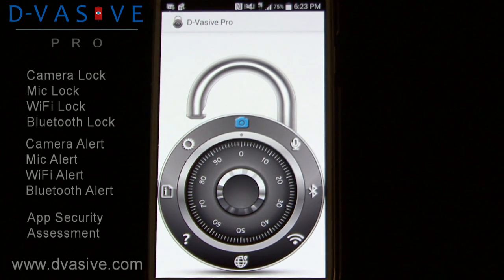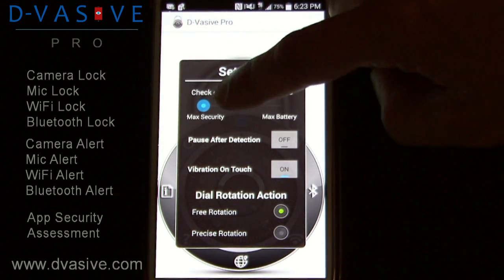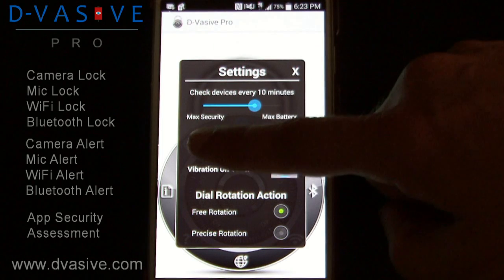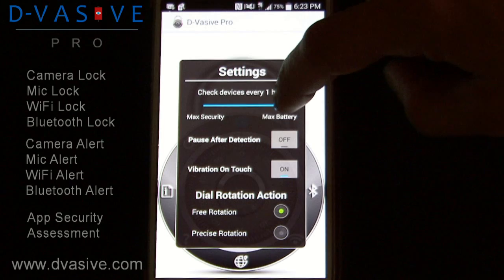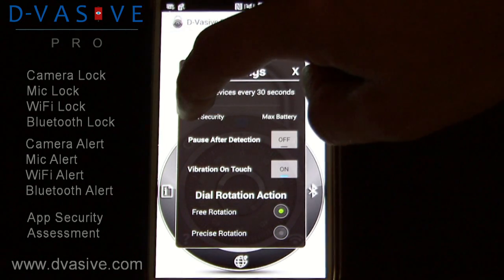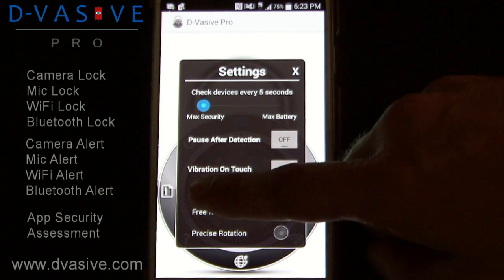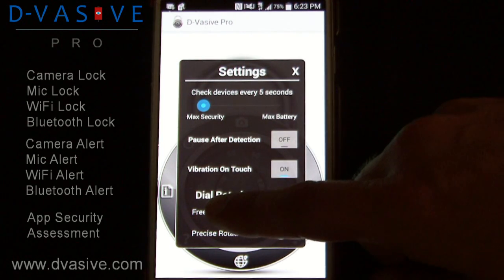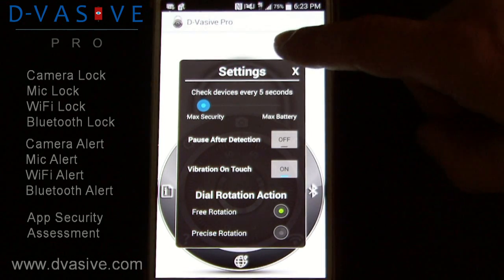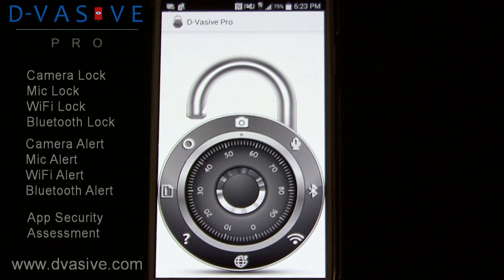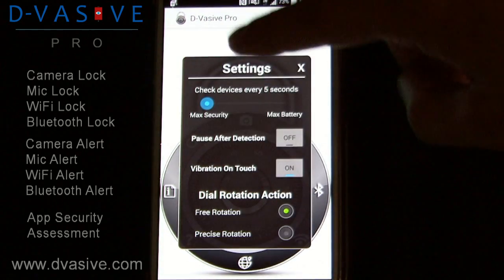When testing Devasiv, it is important to have your time interval set correctly. Set your time interval to 5 seconds. For maximum battery, have it set to a higher time interval; for maximum security, a lower time interval. Under settings, you will see additional options such as pause after detection, vibration on touch. Dial rotation actions include free rotation or precise rotation. These settings and features allow you to customize how and when you want the notifications to come in.